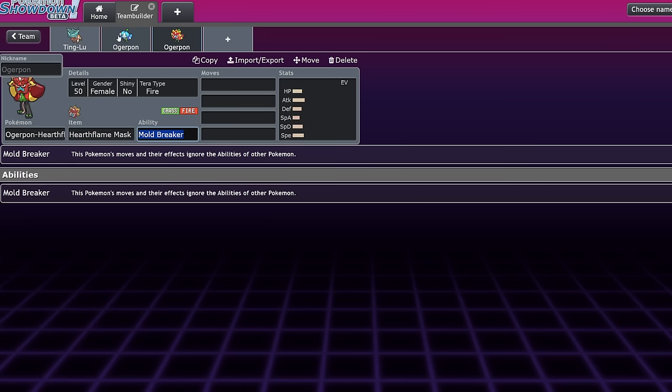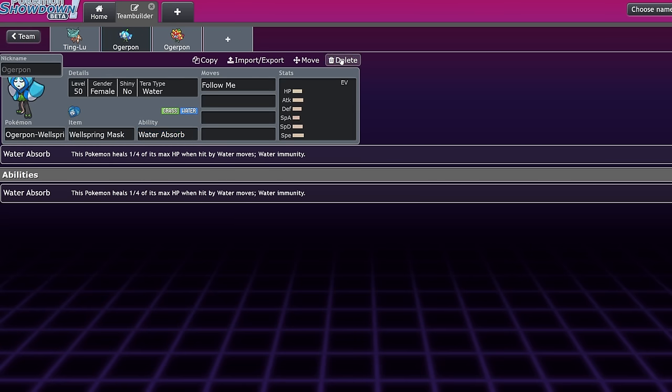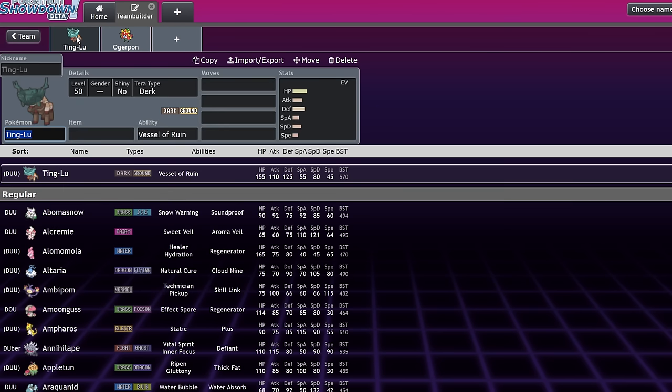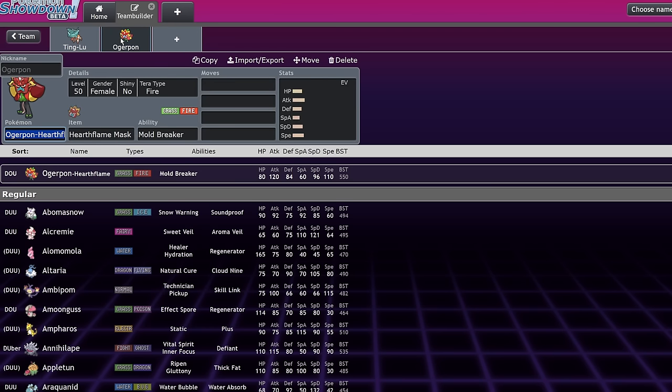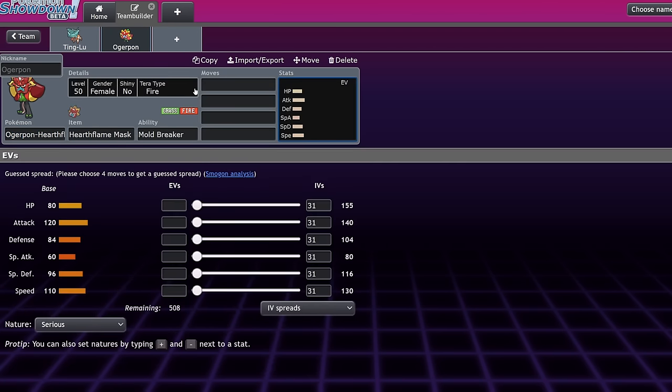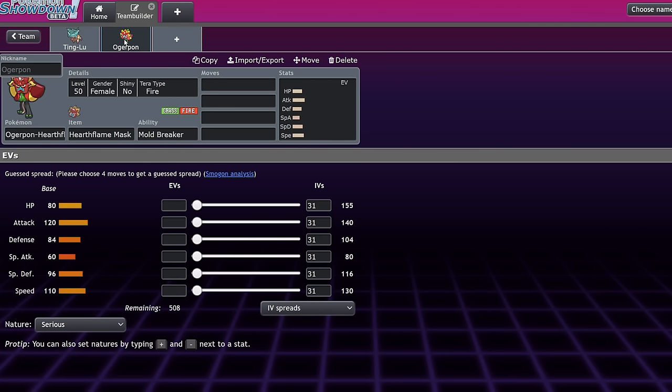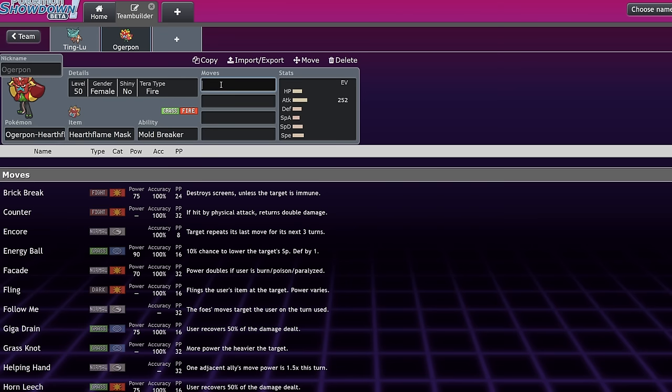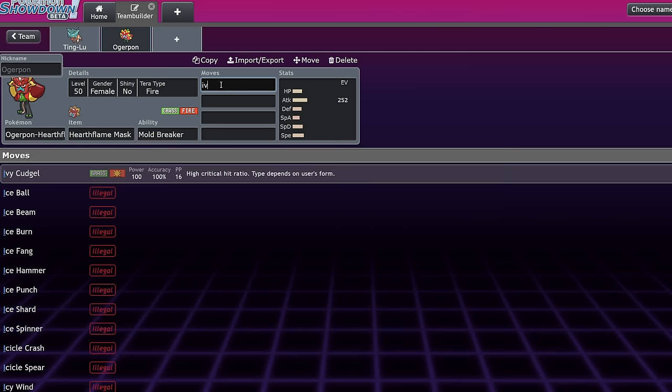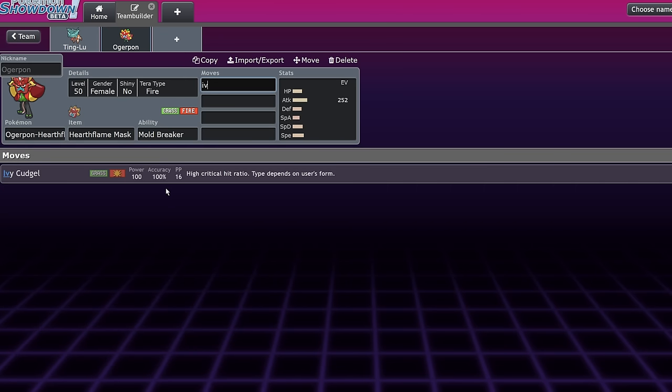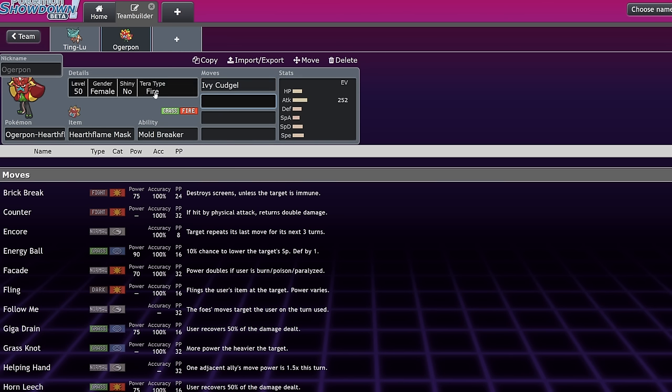Ogerpon Wellspring will also be able to eat a Close Combat from an Urshifu pretty well. But honestly, every Ogerpon variant works pretty well with Tinglu. I think Ogerpon Hearthflame is one that I'm extremely interested in, just because it's able to put out a lot of offensive pressure and it basically gets the 50% boost in its special defense by Tinglu existing. You kind of get the best of both worlds in that case. And also, of course, Ivy Cudgel with plus one off of the Embody Aspect is actually a really scary thing to deal with. So these two can actually make a pretty threatening combo.